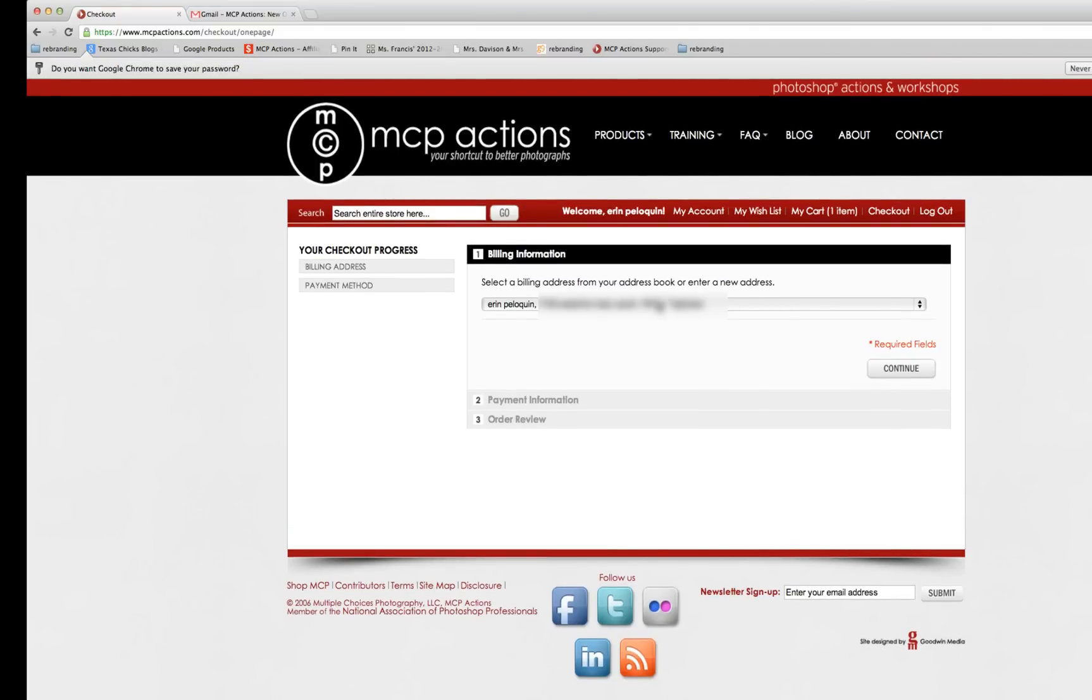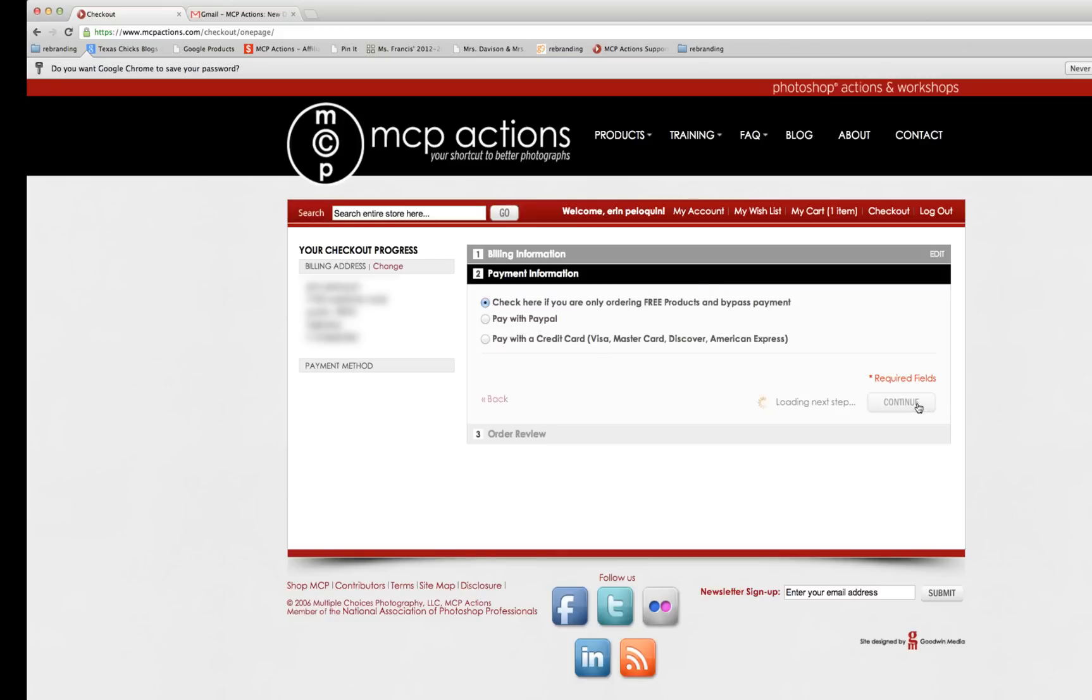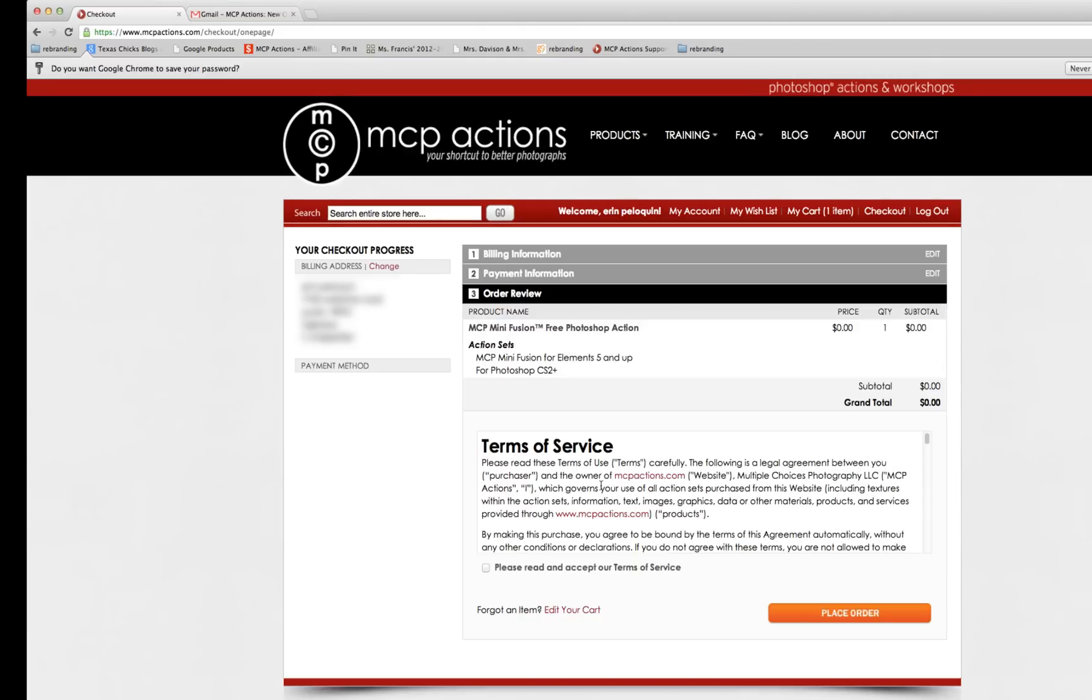And now it's showing you my billing address. Even though this is a free product and the products don't get sent to you by snail mail regardless, I am going to confirm that the billing address is right and hit Continue. And this option here is what you click if you are only ordering free products. If you're purchasing products, you would select Pay with PayPal or a credit card. And so now here is the confirmation of what I'm ordering. I'm going to click on the Terms of Service to agree to them and then place my order.